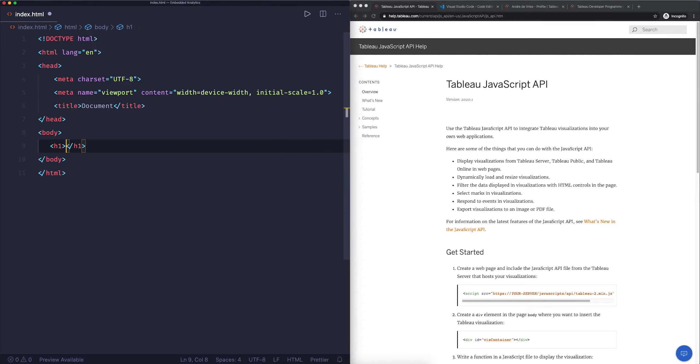What is really good about this particular extension is that it has live reloading. I don't actually like this title, so I'm going to change it to "embedded analytics with tableau." If I now hit save, you'll see that it updates in the browser, which is really good.